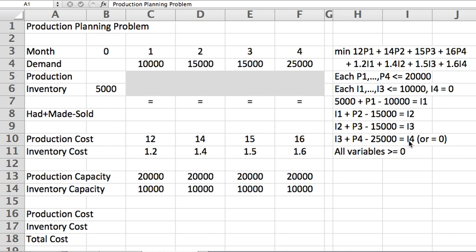This expression here on the left-hand side of this equality is what I call had plus made minus sold, and I would like to create it here in Excel, for example, for the first month in cell C8.